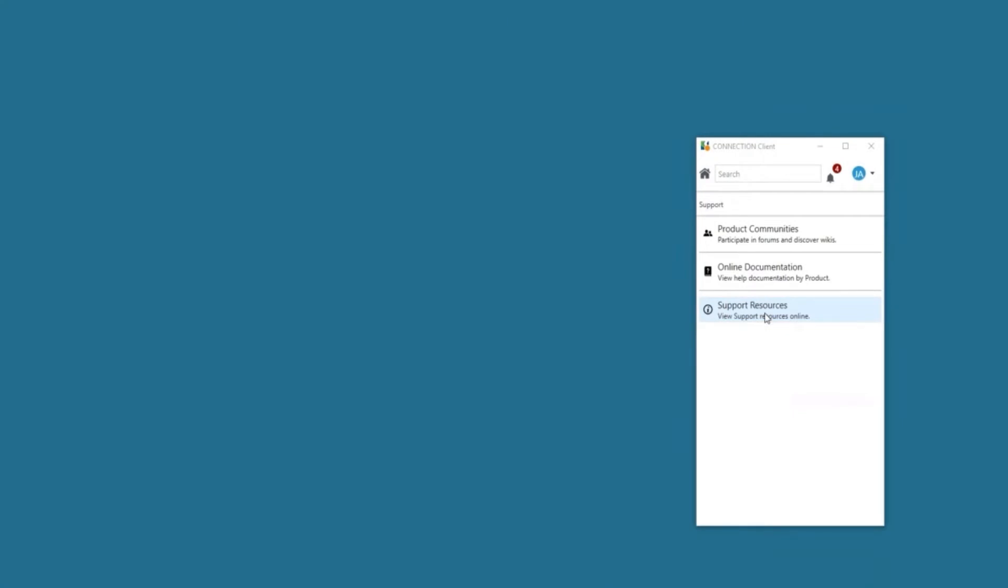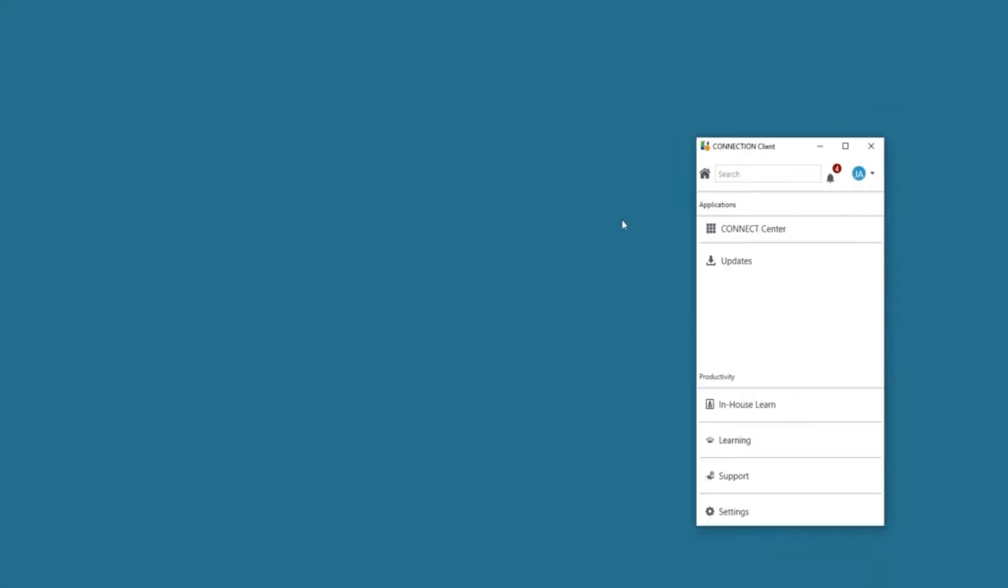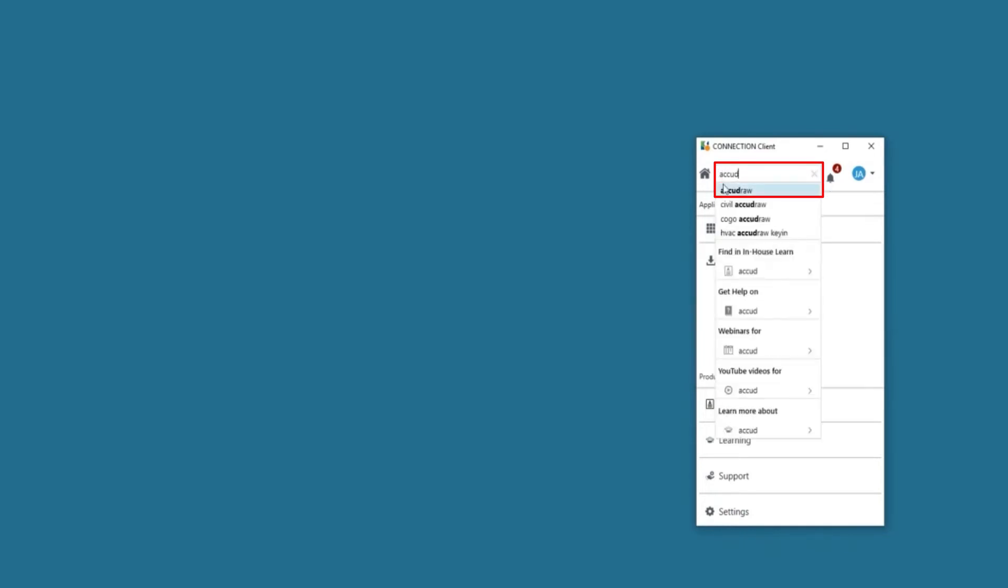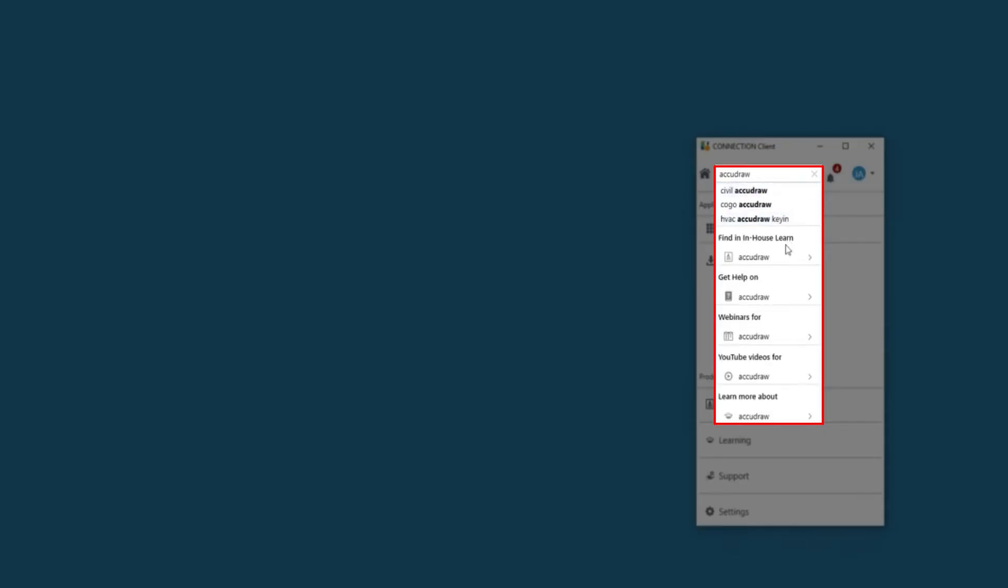Finally, the latest feature in Connection Client is search. Now you can search and access application-specific learning and support content with a global search that will investigate your in-house learning, webinars, communities, and YouTube content. If I was looking for, let's say, AccuDraw, it will offer me some tech suggestions.